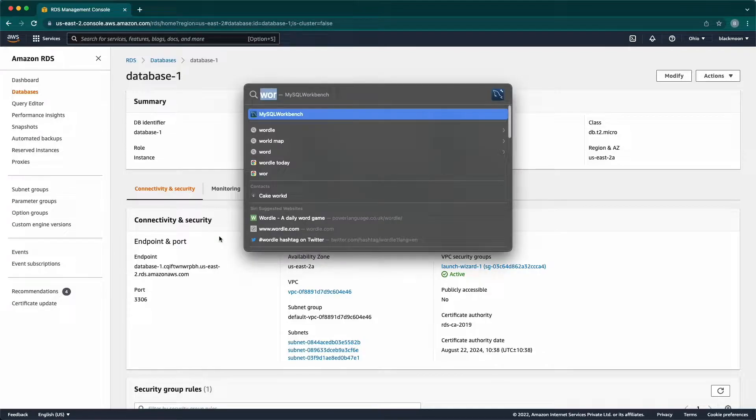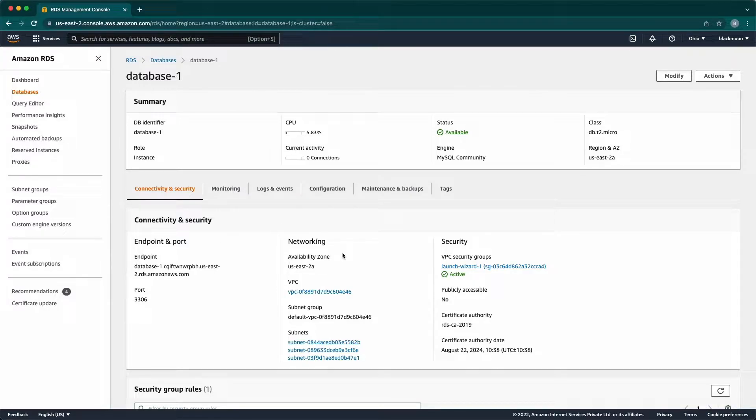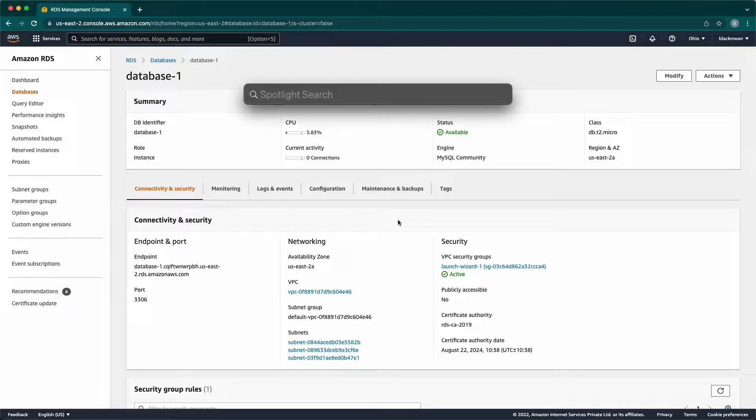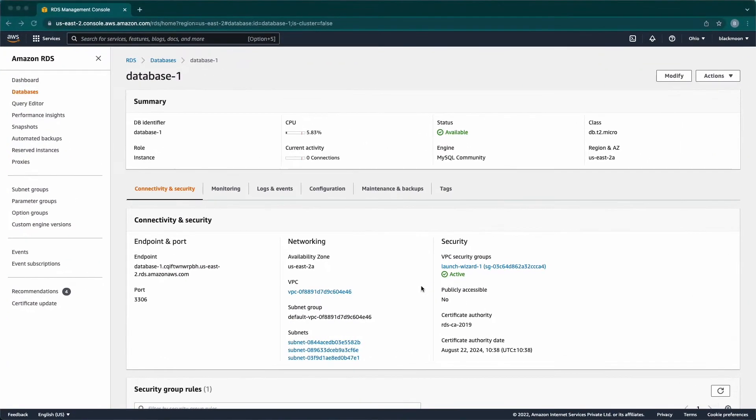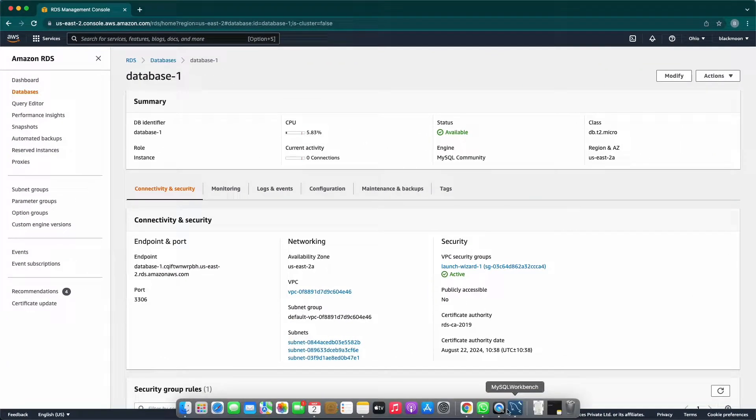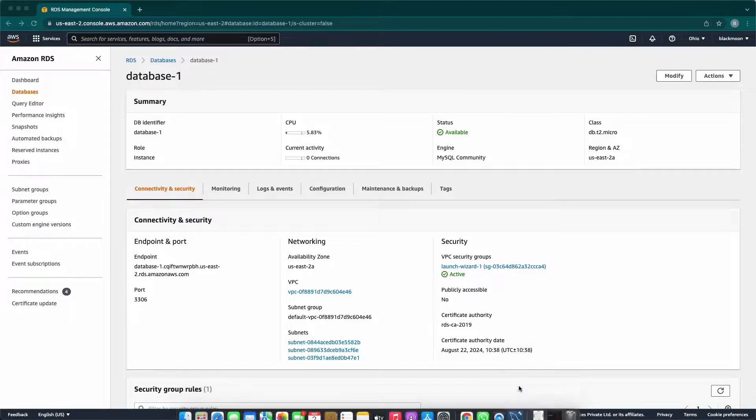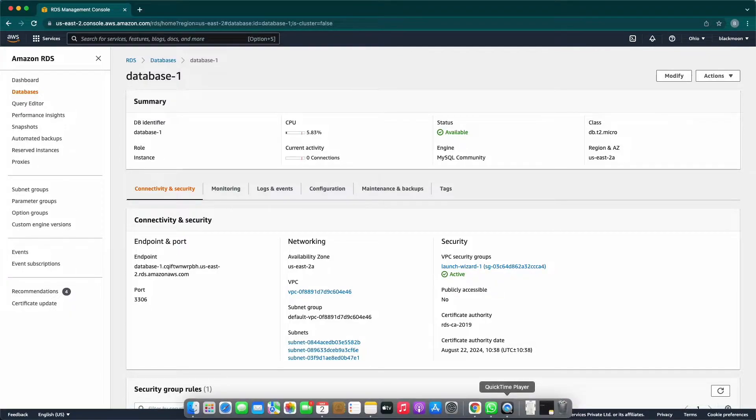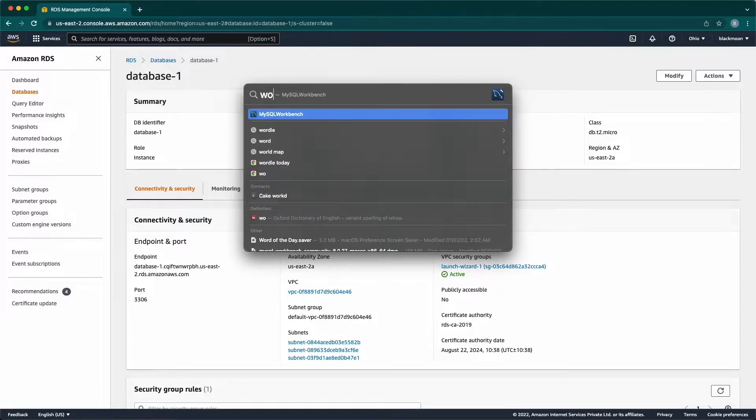Now, opening MySQL Workbench. For some reason, it is not opening, let me try close and reopen the MySQL Workbench in my local machine. Opening the Workbench now.